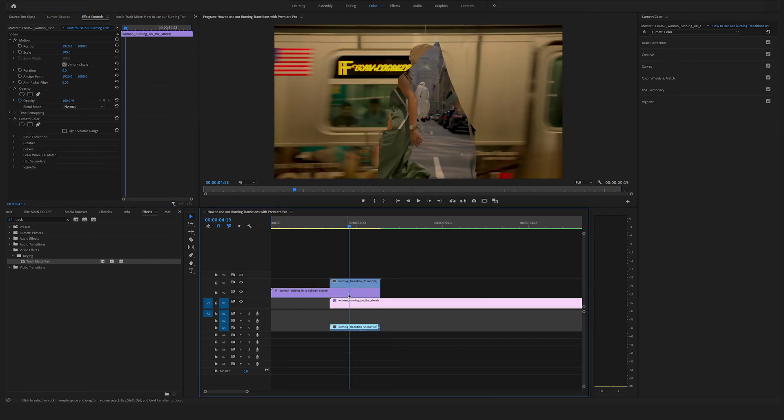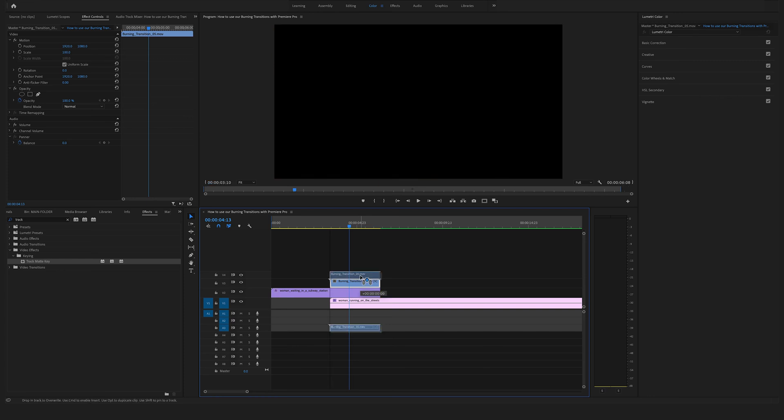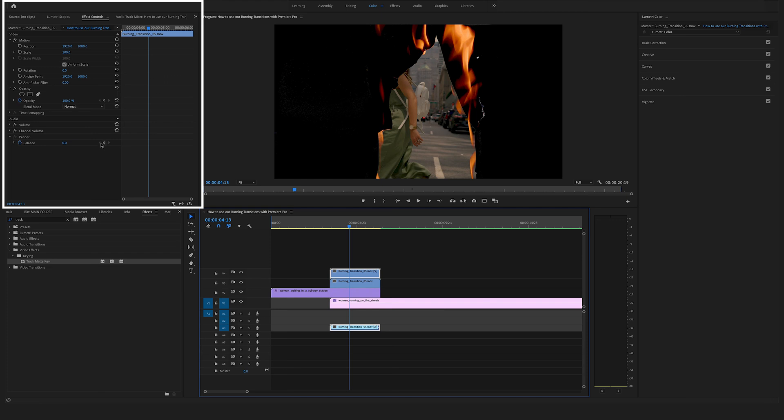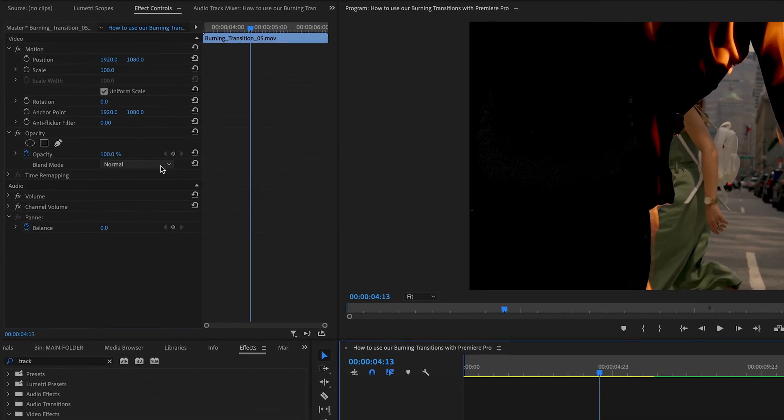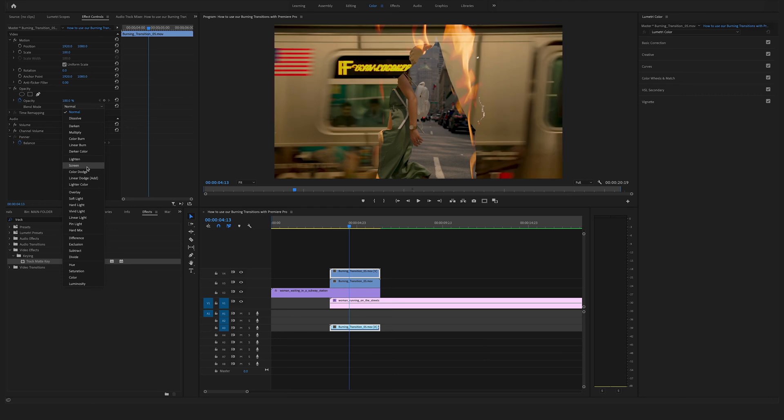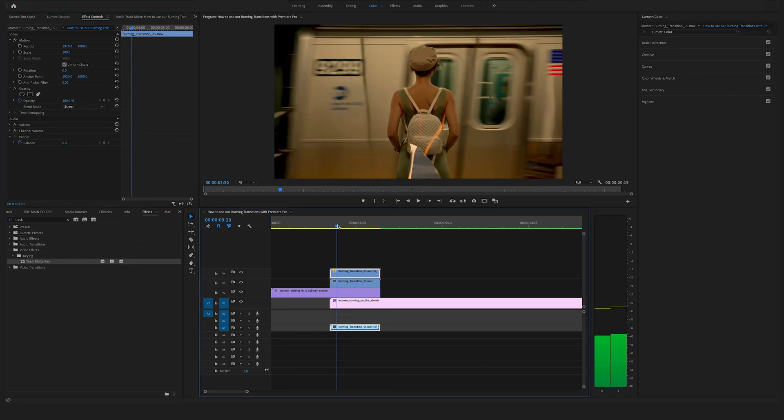And now we have noticed that here is not this fire effect. This is totally fine. What you have to do is to duplicate the transition. So hit the Alt key on your keyboard and drag and drop a copy above. Select this one. Go to the effect controls and change the blend mode to Screen. And now you have this fire effect as a transition on your footage.